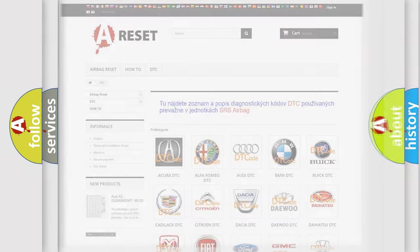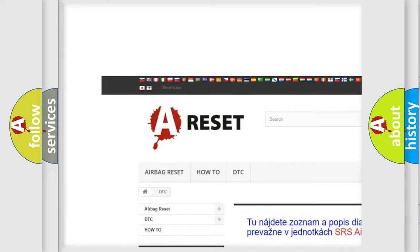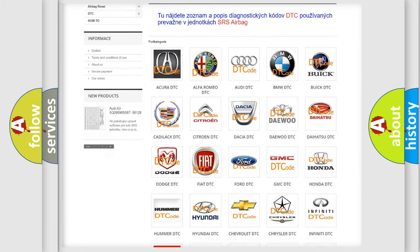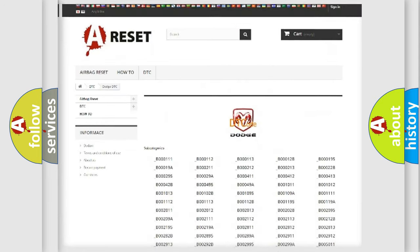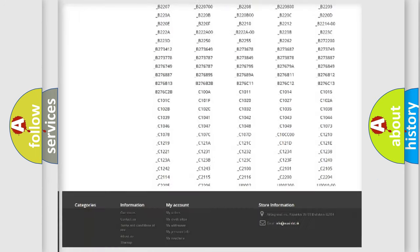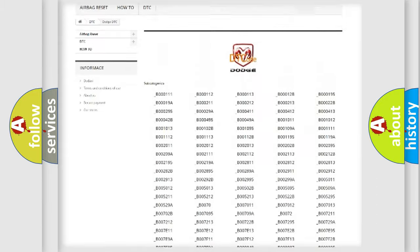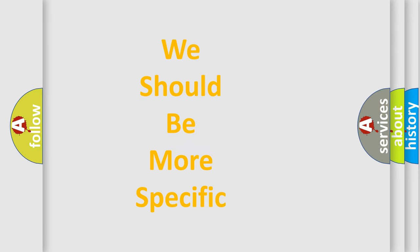Our website airbagreset.sk produces useful videos for you. You do not have to go through the OBD2 protocol anymore to know how to troubleshoot any car breakdown. You will find all the diagnostic codes that can be diagnosed in Dodge vehicles, and also many other useful things. The following demonstration will help you look into the world of software for car control units.